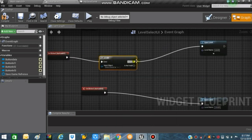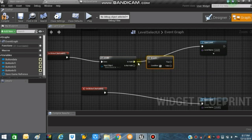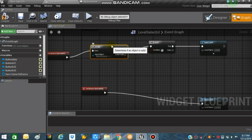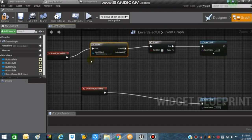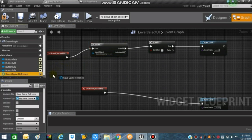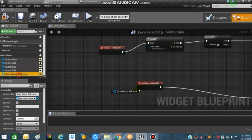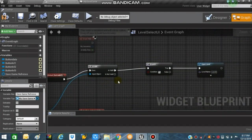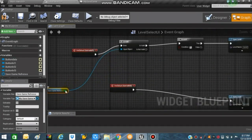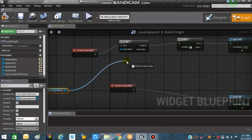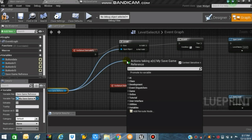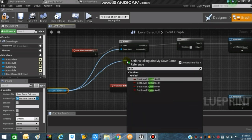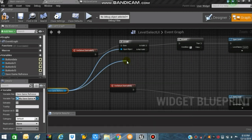Create a Branch node and connect it. The input object will be connected to the Save Game Reference. Drag out the Save Game Reference and place it accordingly. For the Branch condition, drag out the variable 'Get Level Two Unlocked' from the Save Game Reference and connect the condition to the Branch.